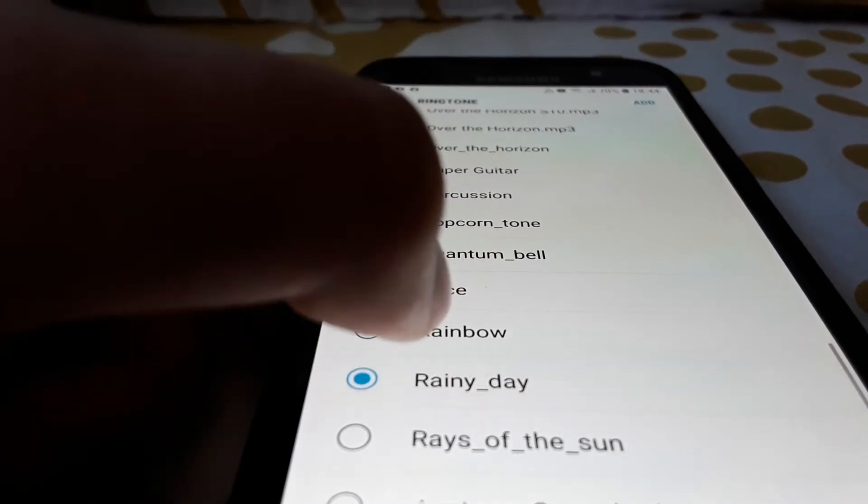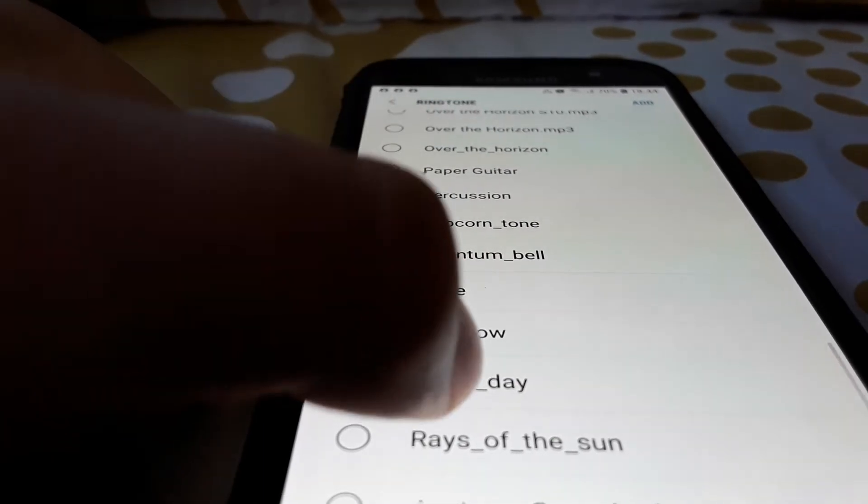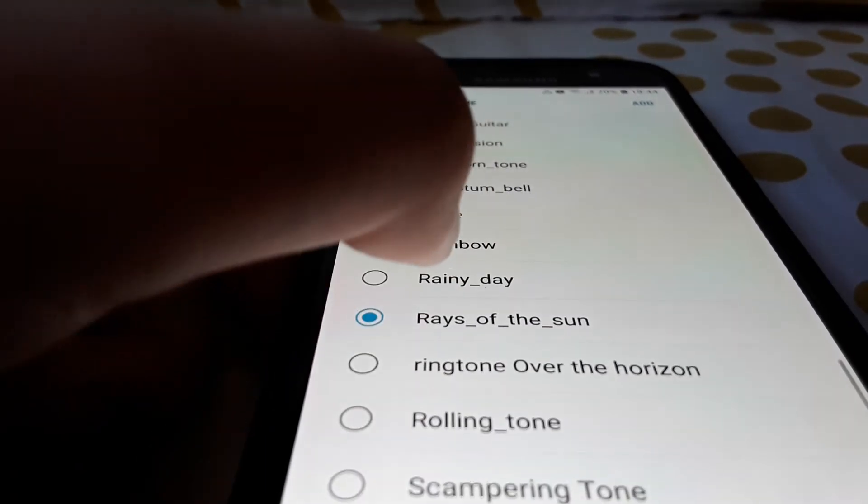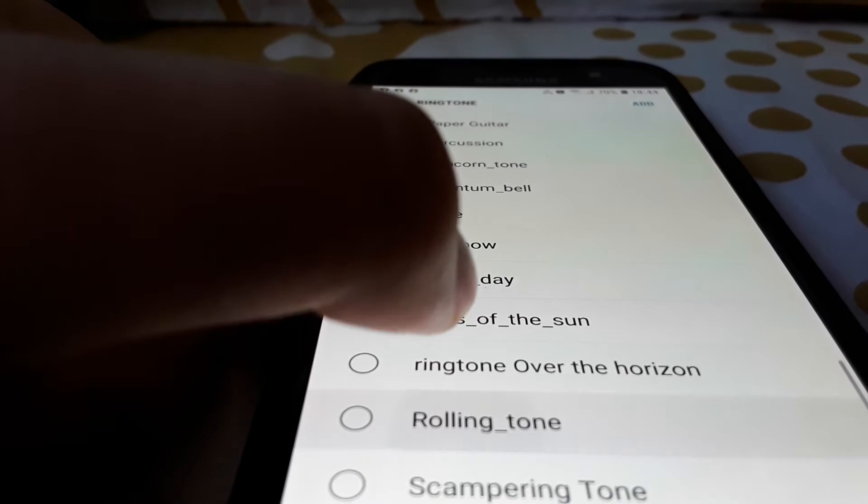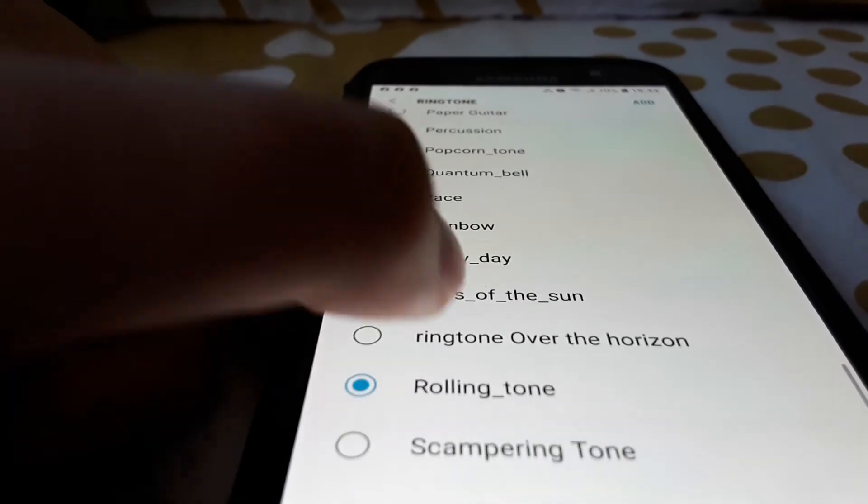Rays, rainbow, rainbow, rainy day, rays of sand, rolling tone.